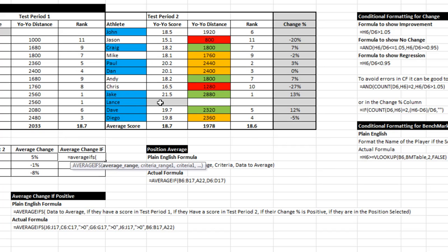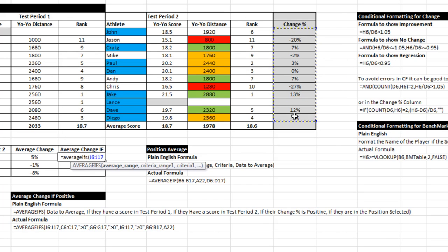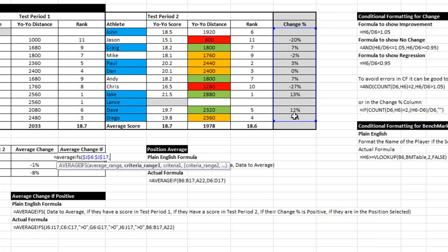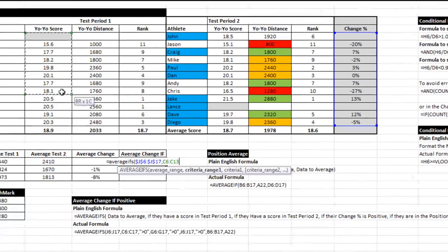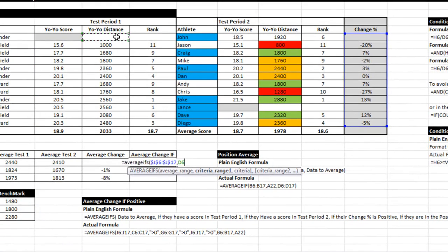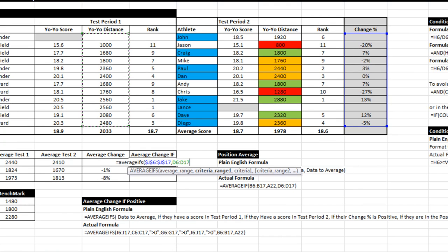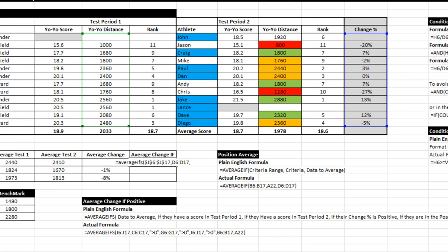The first thing we have to put down is the range that we want to average. The next thing we have to put down is the first criteria, and that criteria is going to be that they have a result in the first test. I have to put things inside quotes when you're using things such as greater than zero, because if it's just a number Excel understands that. As soon as you put an operator in there, an operator can be a greater than or equal to, it needs those quotes.